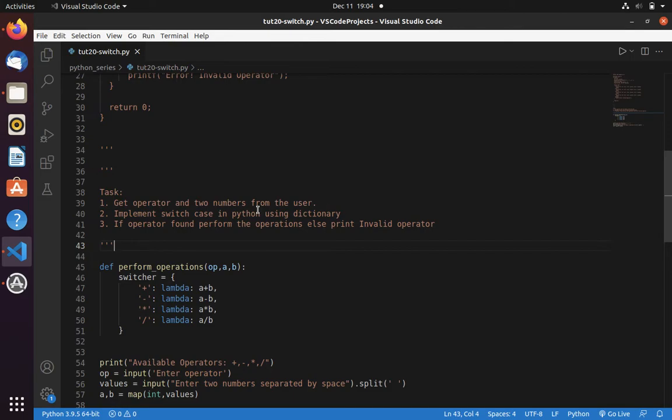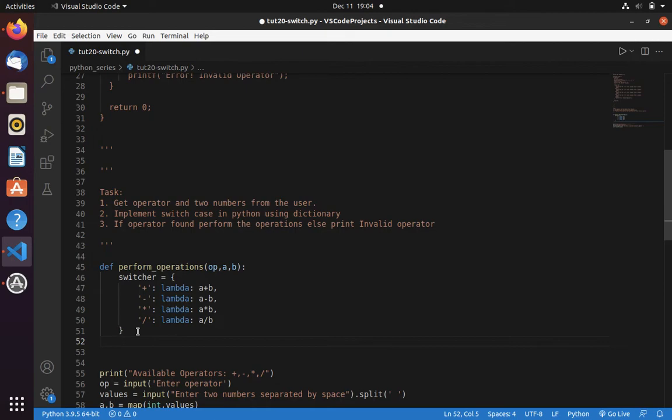Here I have created a dictionary called switcher where I have defined the rules. If we pass plus then I need to perform addition. If I pass minus then I need to perform subtraction. Now let's try to implement switch case model.